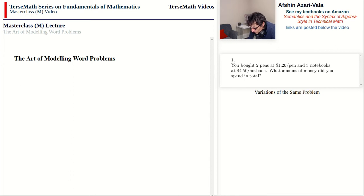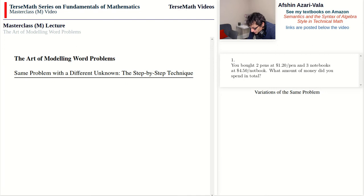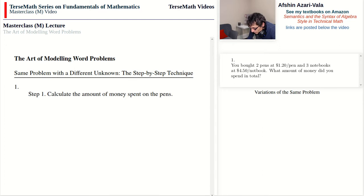Let's start with a simple problem and talk about the ideas without the complexity. Problem number one: you bought two pens at $1.20 per pen and three notebooks at $4.50 per notebook. What amount of money did you spend in total? For step one we can find the amount of money spent on the pens by multiplying the price of a pen, $1.20, by the number of pens, two — giving $2.40.